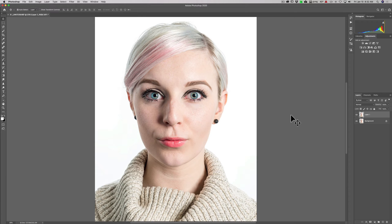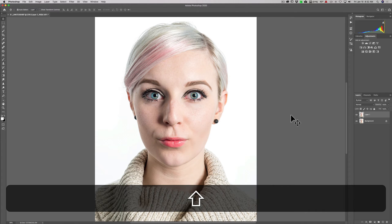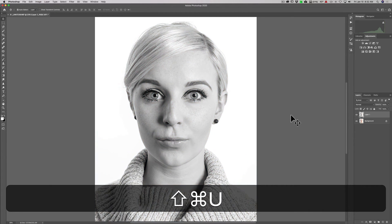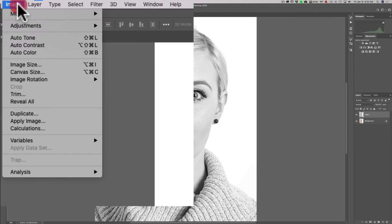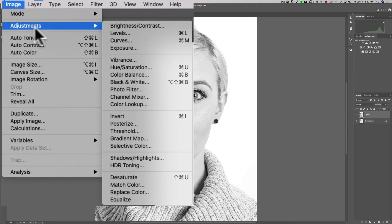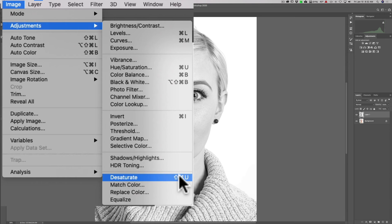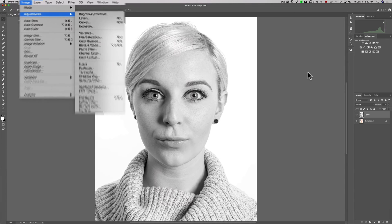So we're going to desaturate this. There is a keyboard shortcut with a Mac, it's Shift-Command-U. With a PC, it's Shift-Control-U, and you'll desaturate that layer. If you'd prefer to go up to the menu system, it's Image, Adjustments, and it's down here, Desaturate.